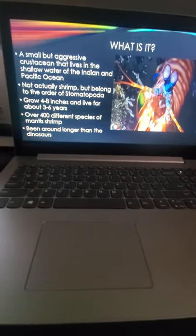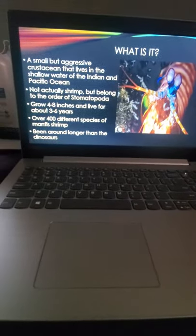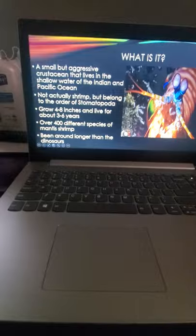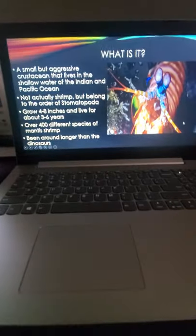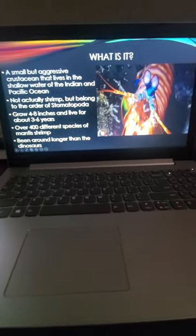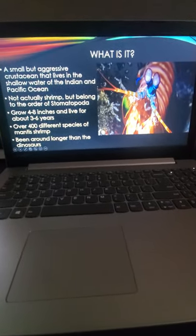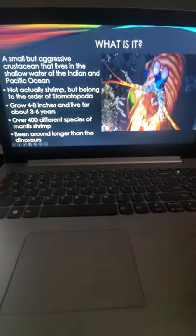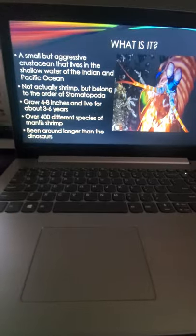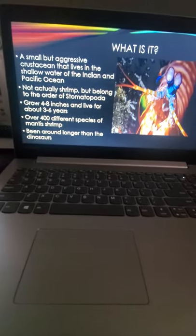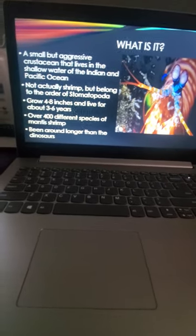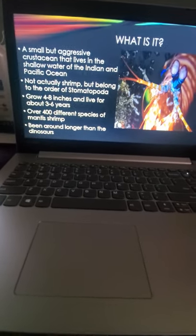There's over 40 different species of them, but in the picture right here, this is the peacock mantis shrimp, which when you Google it, that's the one you mostly see. They've been around longer than the dinosaurs.